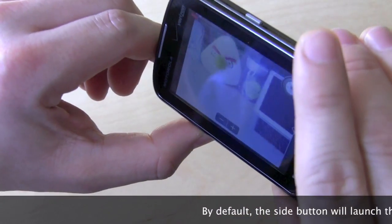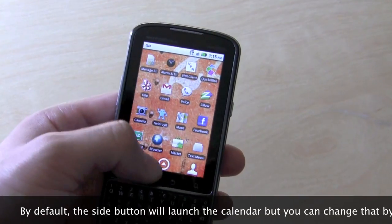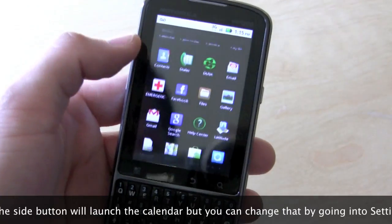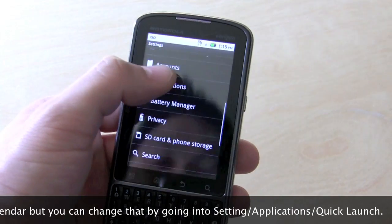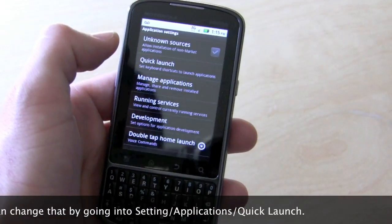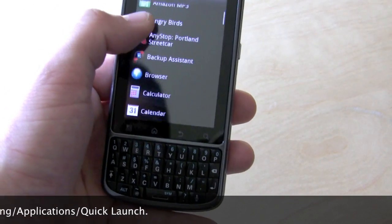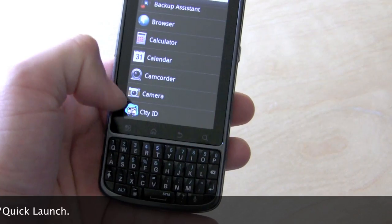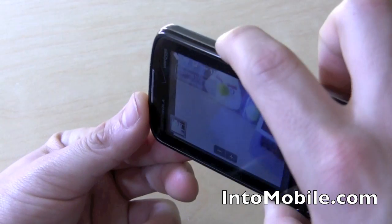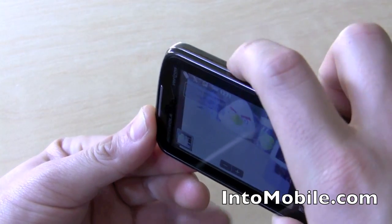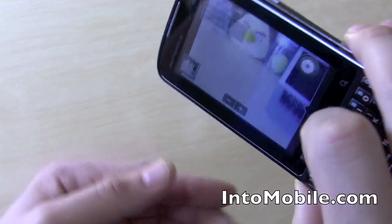You can use the volume rocker to go back and forth, and you can remap the side button to take pictures, which is what most people would do. That's pretty easy to do. Going into Settings, Applications, Quick Launch, you can set up a variety of keyboard shortcuts, which is pretty nice. However, even with the camera button remapped, you still can't use it to take pictures in the standard way — you still have to hold it awkwardly. Not my favorite thing in the world.